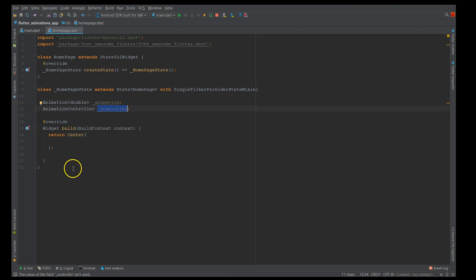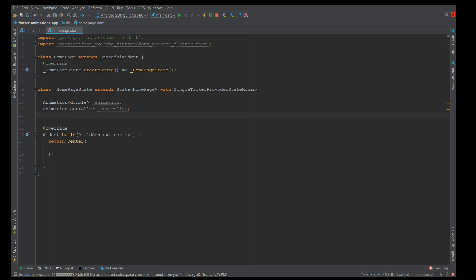The next component is your Tween. Tween is a very important component — it's the simplest animation element and has just two values: begin and end. The framework generates values smoothly between these two boundaries, and by applying those values to your widget, it gives the effect that the widget is actually animating. This is why Tween is important — it's where you define your animation range values.